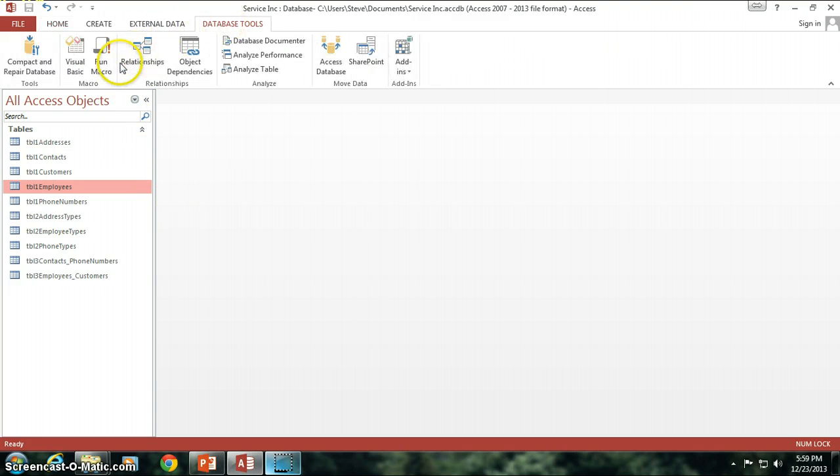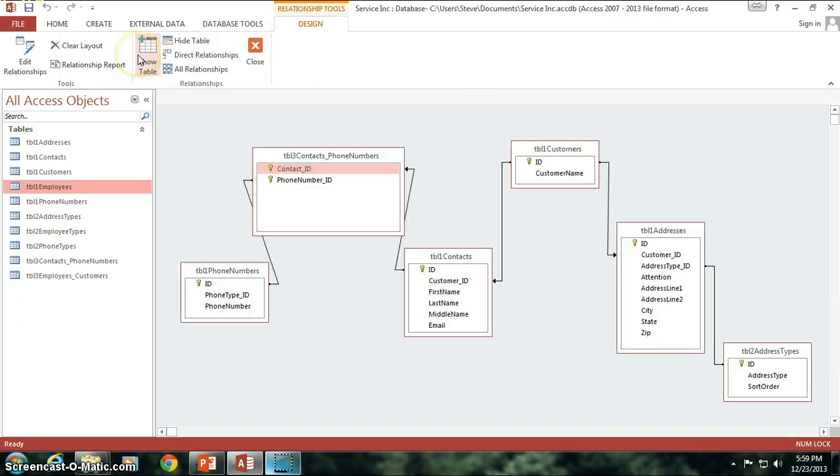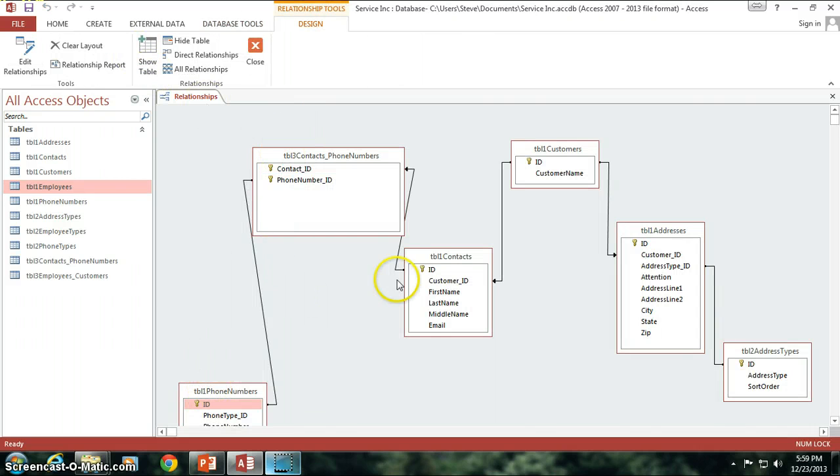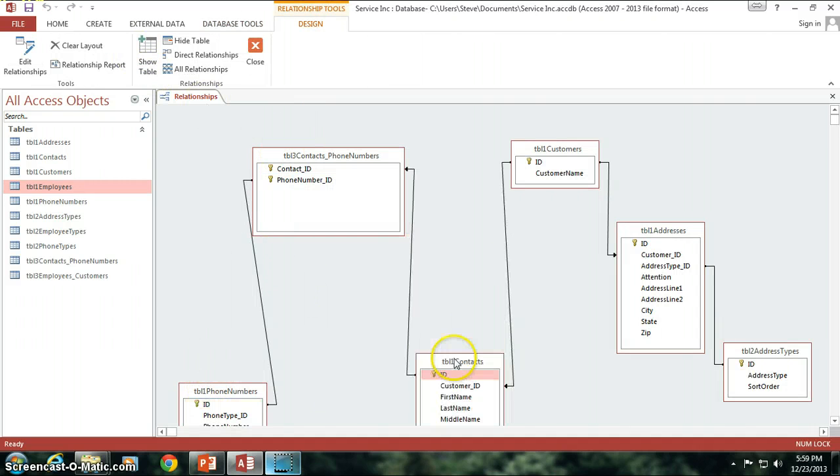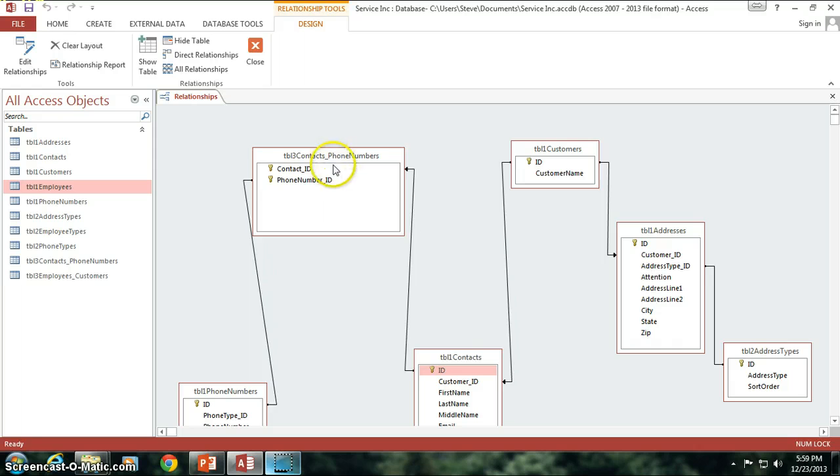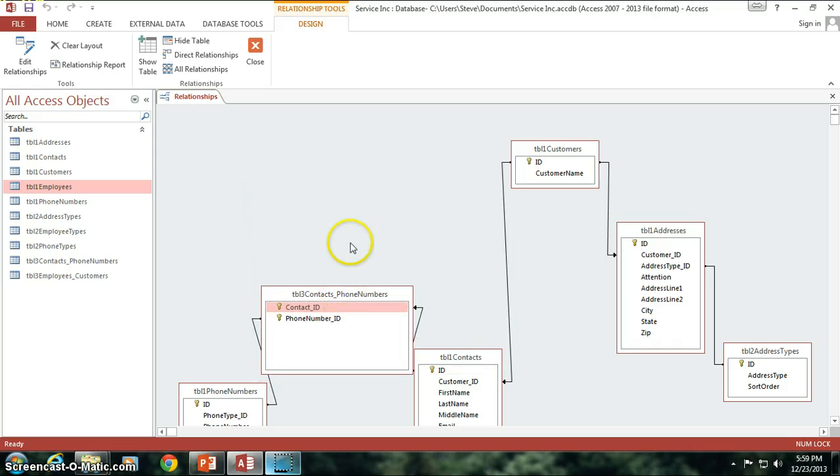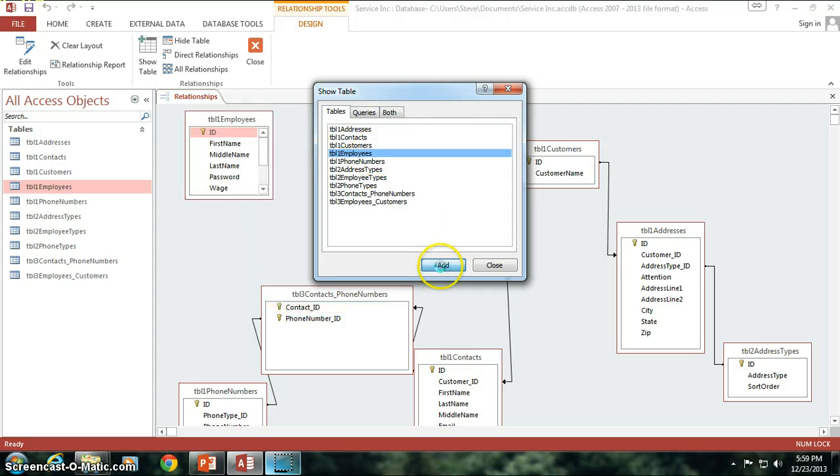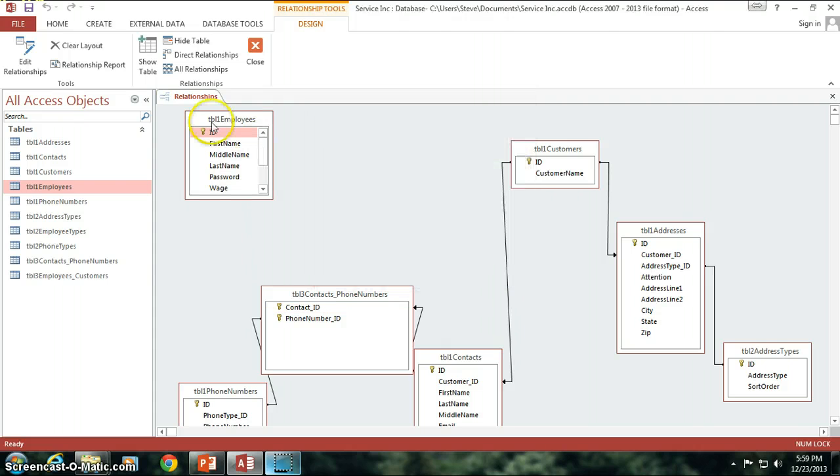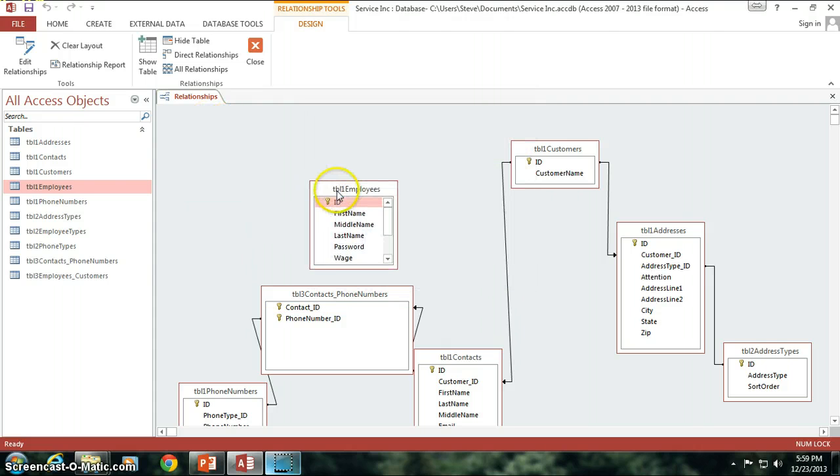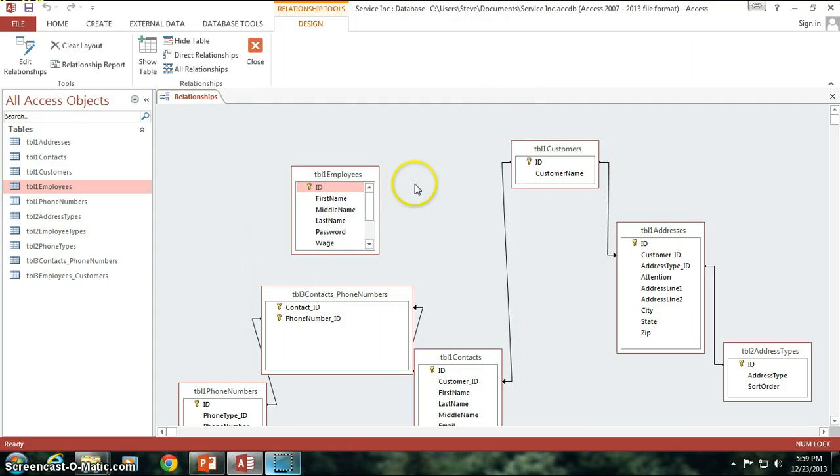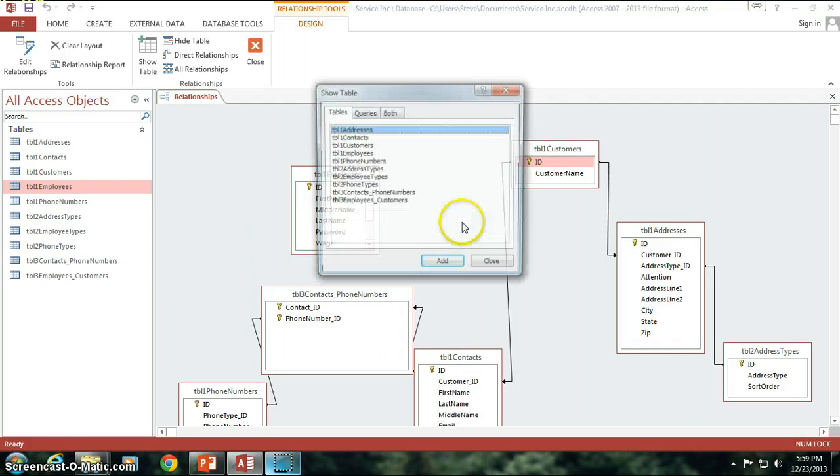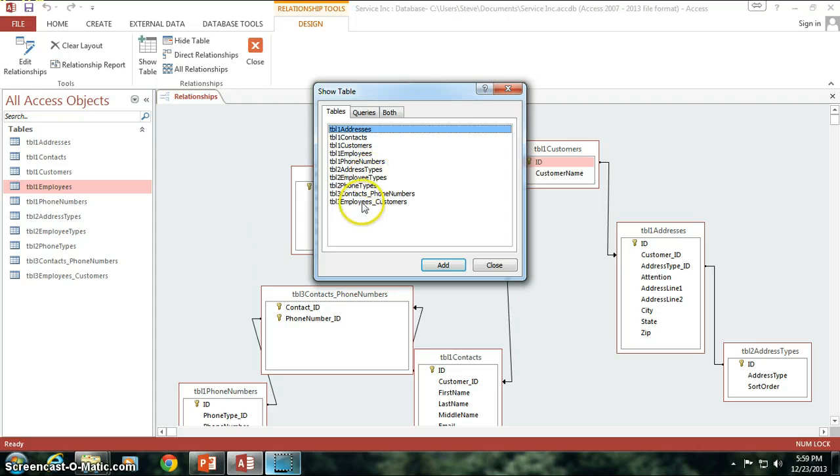But for right now I think we're pretty well set with that. We can go ahead and go into our database tools, go into our relationships, and we can set up that employees to customers relationship that we need to set up. So I'm going to add the table, the employees, and then in order for this relationship...